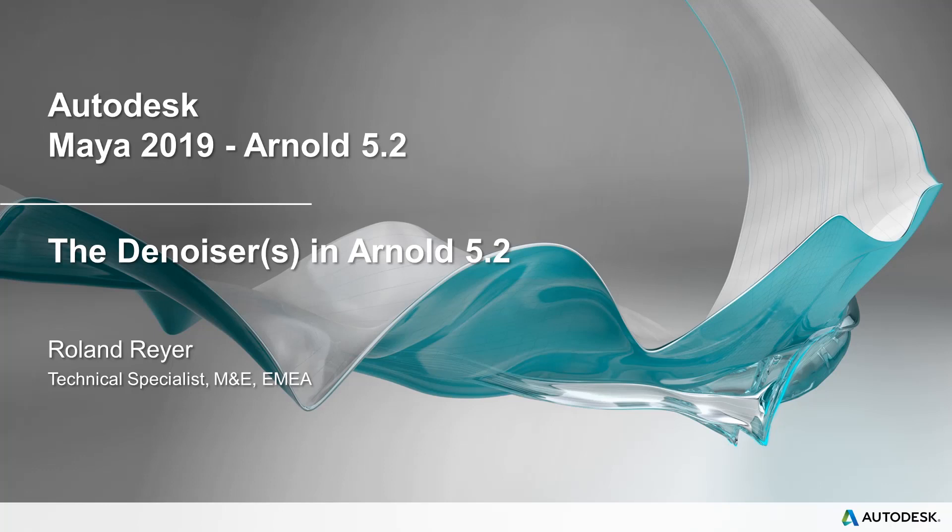Hi, my name is Roland Reier. I am a technical specialist at Autodesk Media Entertainment in Europe. In this short video I'd like to show you the use of the Denoiser in Arnold 5.1.